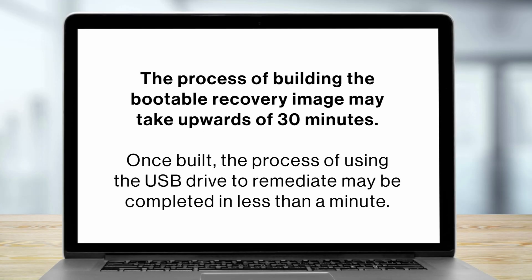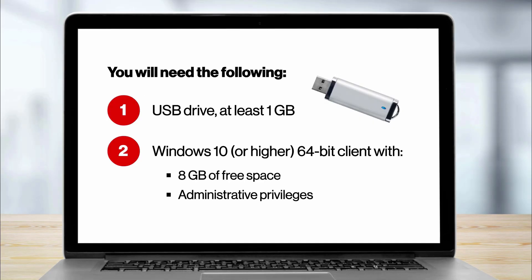Please note, the process of building the bootable recovery image may take upwards of 30 minutes. However, once built, the process of using the USB drive to remediate may be completed in less than a minute. You will need the following to proceed.